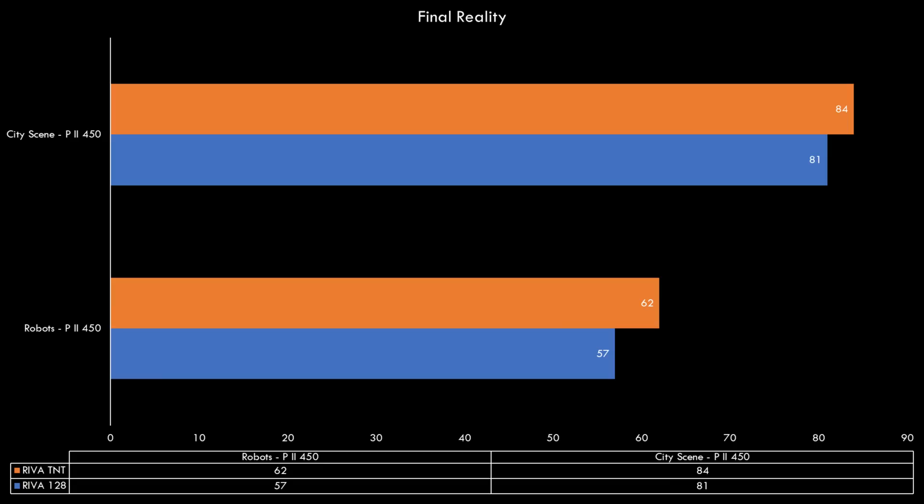This benchmark runs at 640x480 and on the Pentium 2 450 we are seeing little difference between the two cards. The blue bar is the RIVA 128 and the orange bar represents the RIVA TNT. The RIVA TNT is a little bit faster but the difference is small.